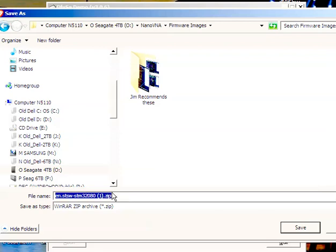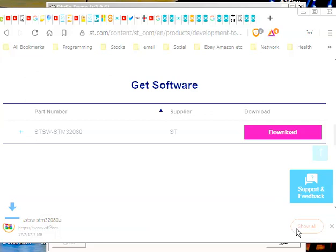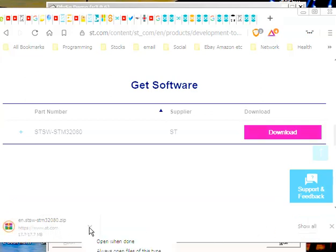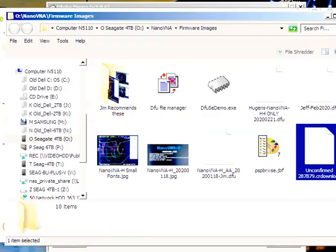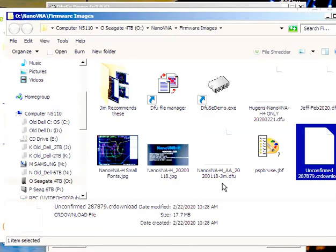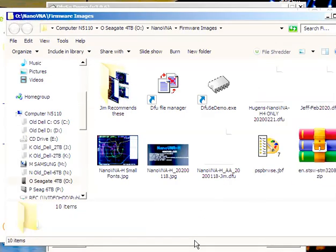And I'm going to stick this STM, I don't need that because this is the second time I've copied it. But you end up getting this ENSTSW STM32080 zip file. So you save it, and it downloads it, and eventually it gets it. So now let's go to that subdirectory. I'm going to open that folder.